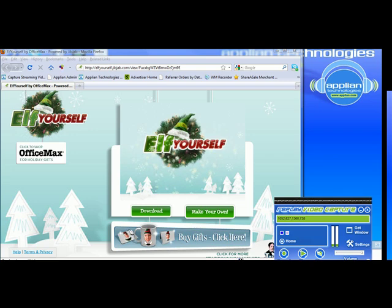I just was sent a link to an Elf Yourself video and I want to use Replay Video Capture to capture it.